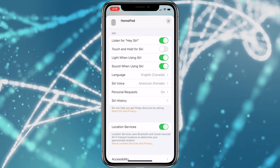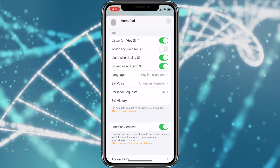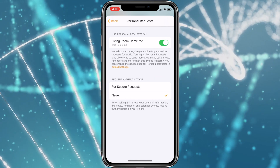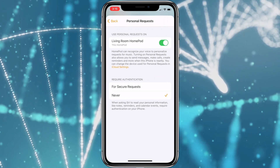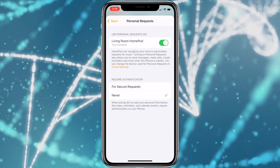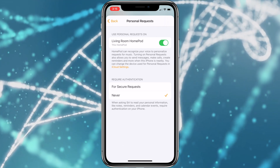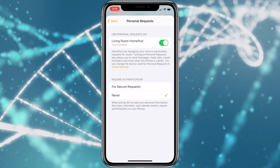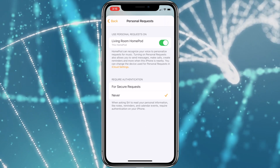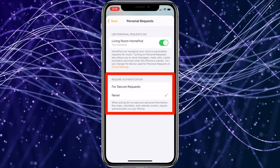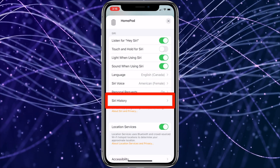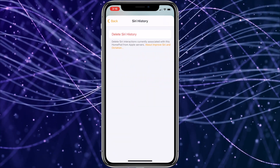Other options are the Siri language and voice. There's also the Personal Requests option — with Personal Requests, you can ask Siri on HomePod to remind you to do something, check your calendar, send a message, call someone, or make a note, as long as your HomePod and iOS device are using the same Apple ID and are on the same Wi-Fi network. You can also decide whether those requests require authentication, in case you share your HomePod with multiple people. There is also the Siri History option that lets you delete the Siri history at any time.